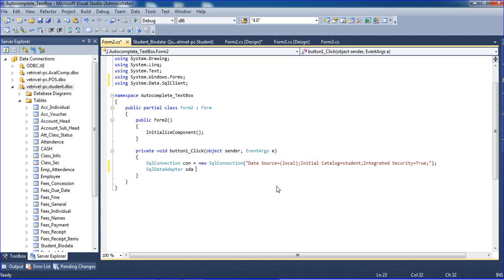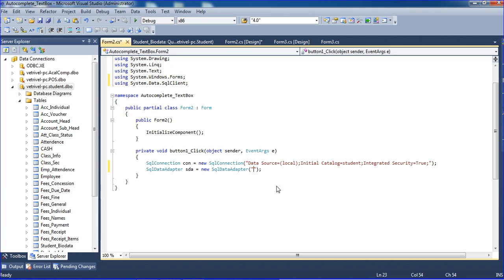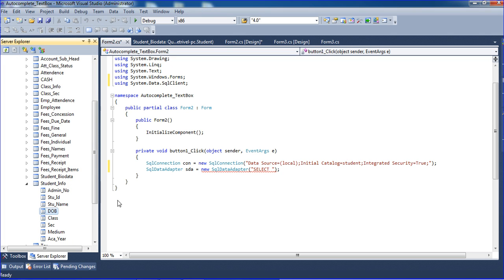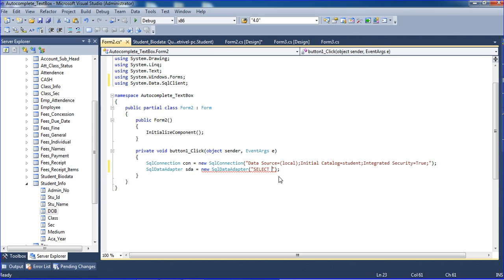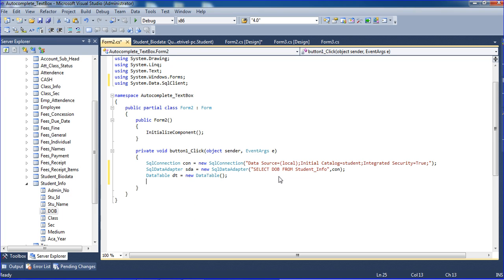I create a SqlDataAdapter: 'SqlDataAdapter sda = new SqlDataAdapter()'. I write the SQL query — SELECT with the date field FROM student — and pass the connection 'con'.